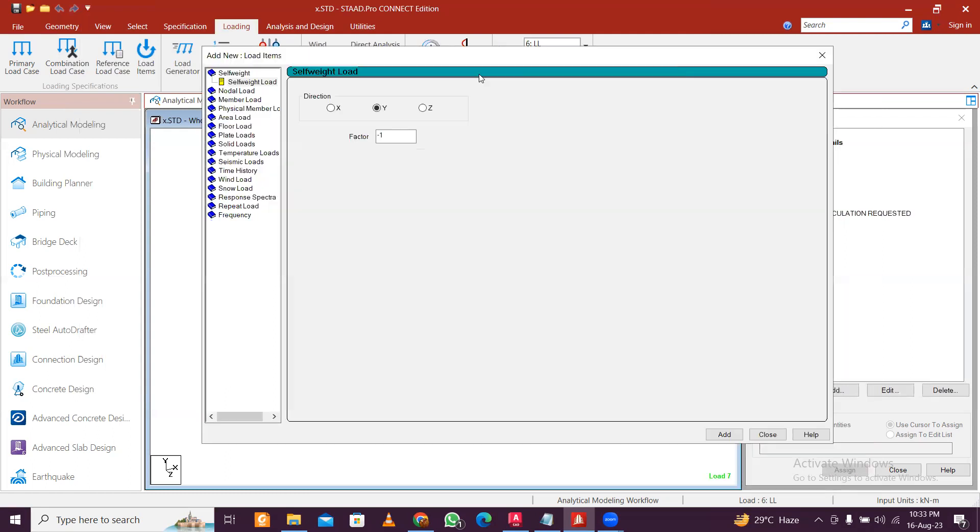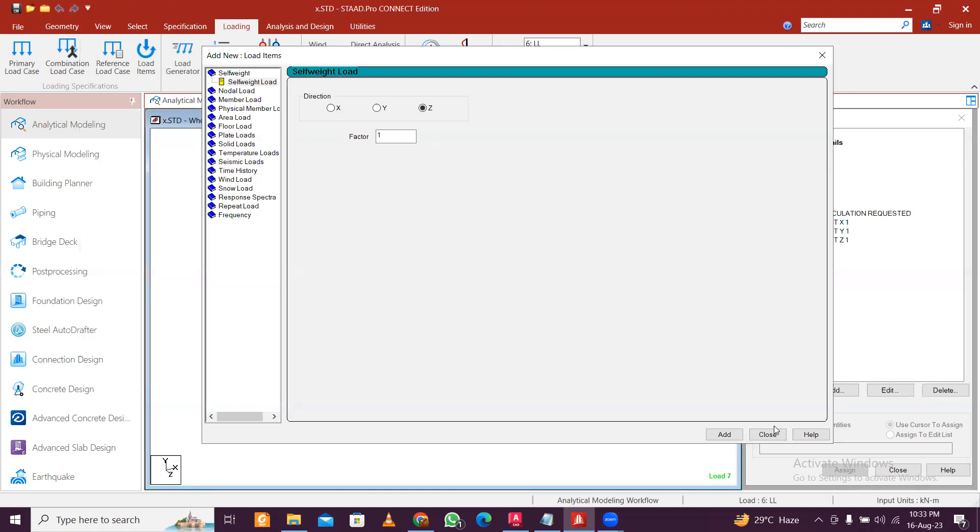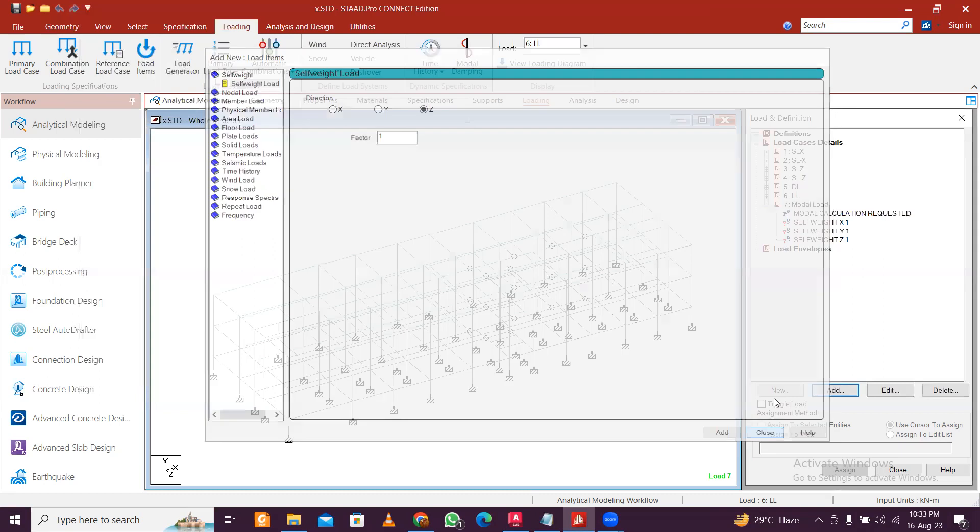So let's add only the self-weight for now, and later for the detailed analysis we can add. Vector one minus one doesn't matter here, so I'll just add one here. I'm applying in three directions, but compulsorily you need to apply in X and Z direction. Y direction is optional, but I'm applying in all three directions to study the response.